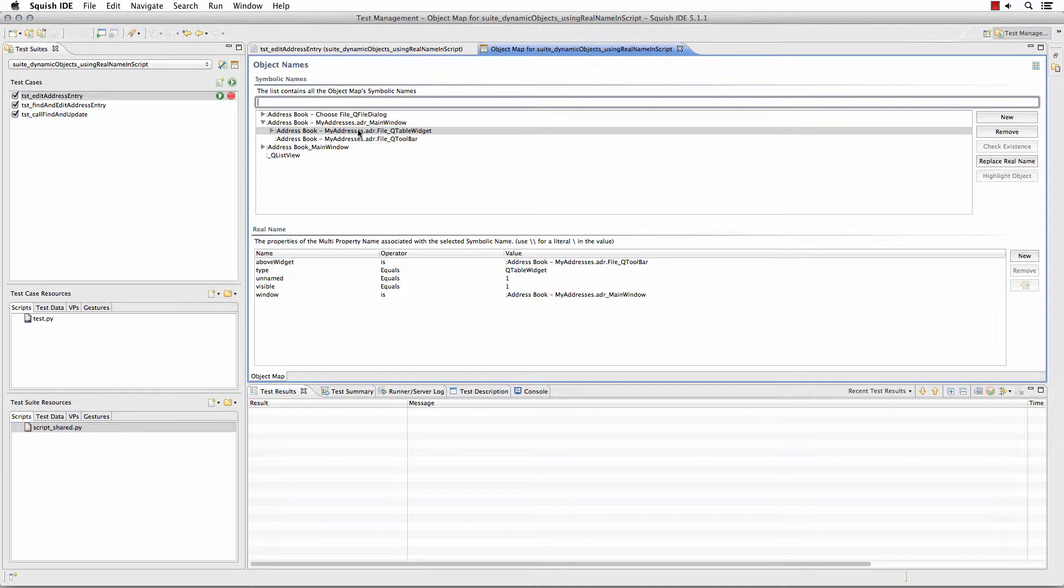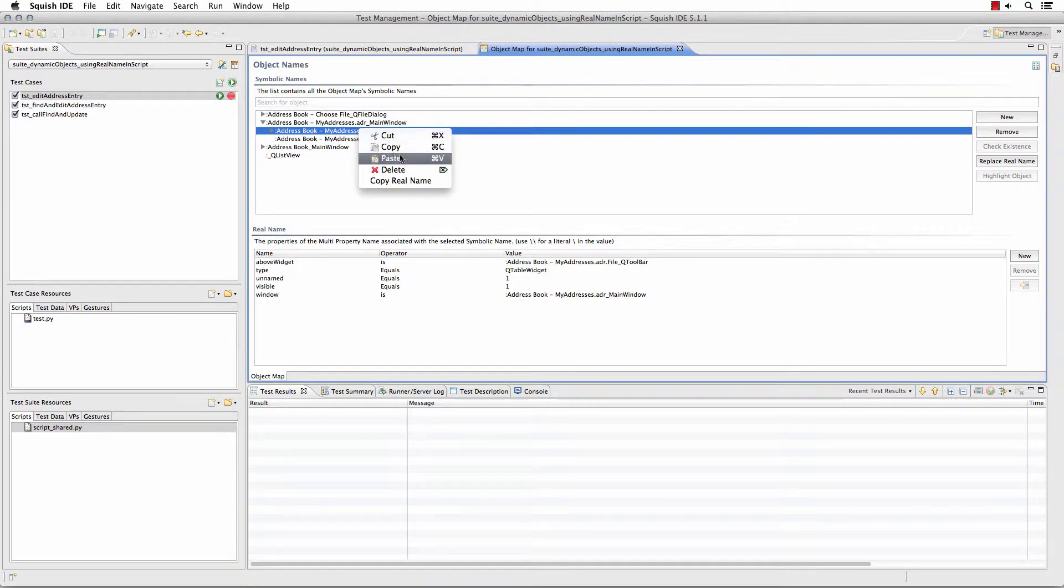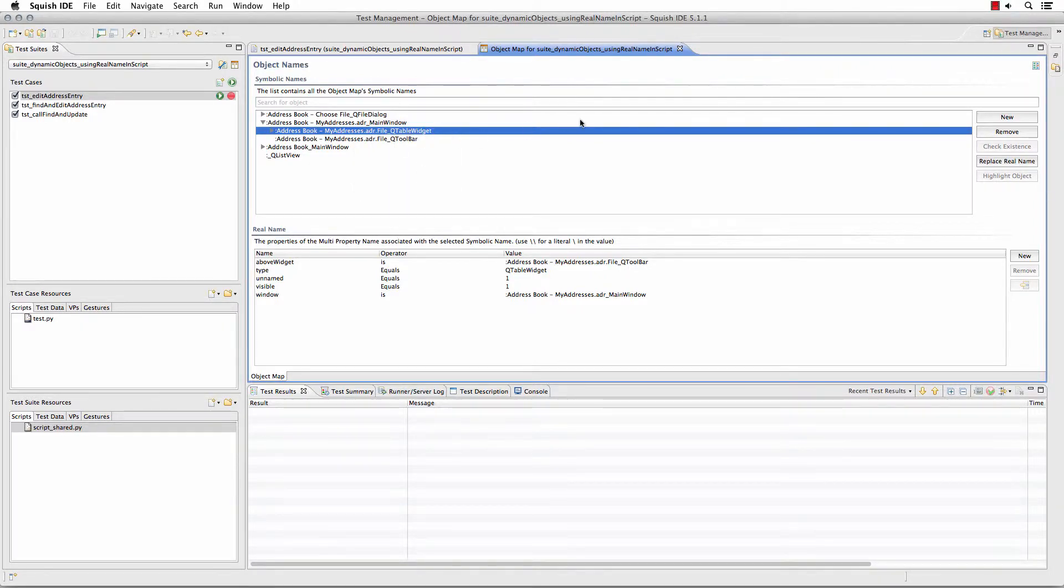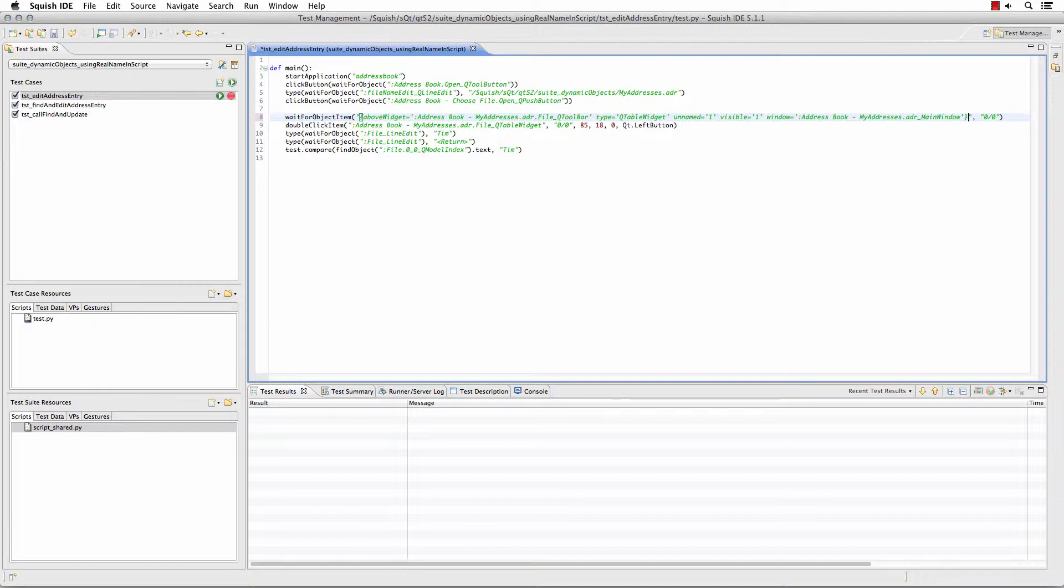If I want that object's real name instead of its symbolic name, I can simply right-click on that object and select copy real name. Now I can use that object's real name in my script in place of using the object's symbolic name.